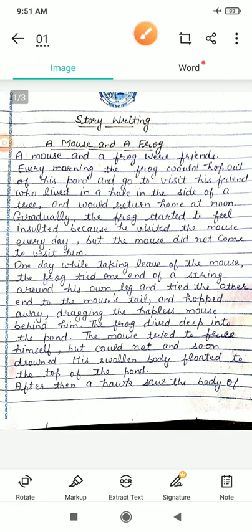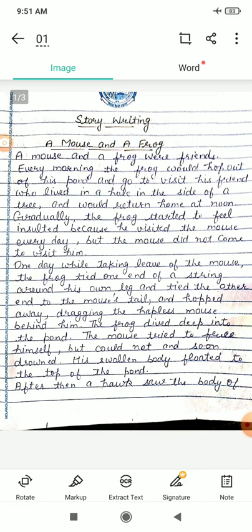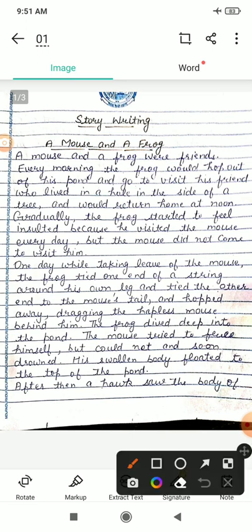Story kya hai? A mouse and a frog. Mouse means chuha and frog means mendag. Ek mendag aur ek chuha ki kahani. A mouse and a frog were friends. Ek chuha aur mendag dono dost thay.